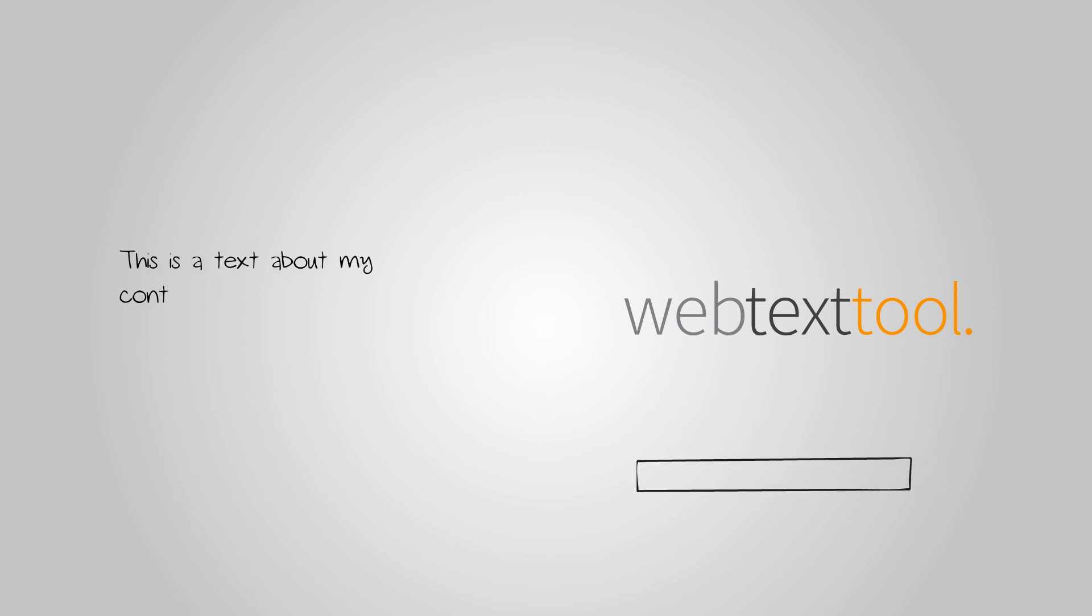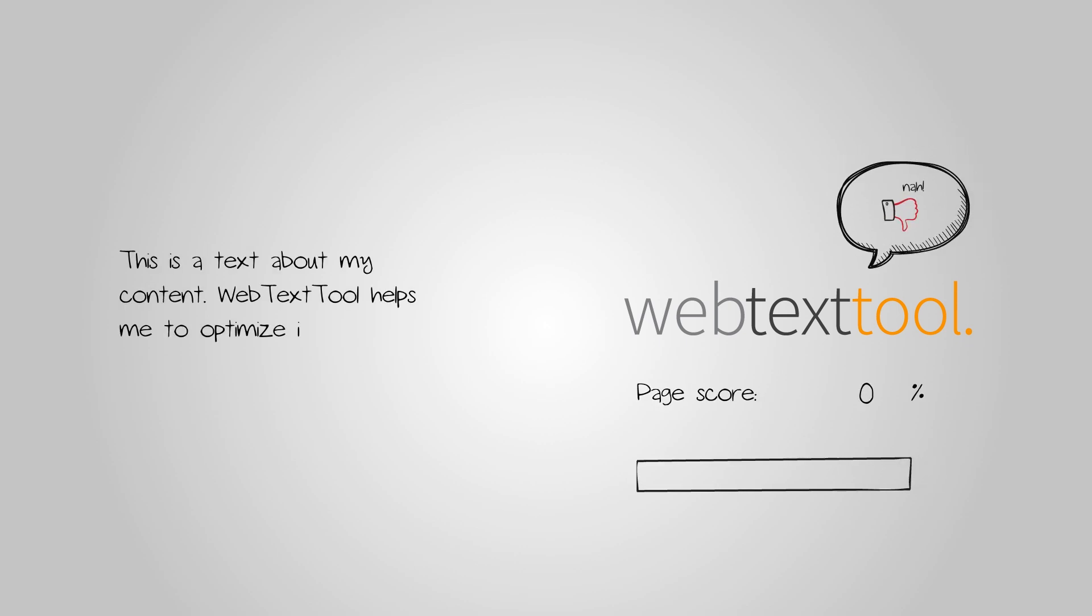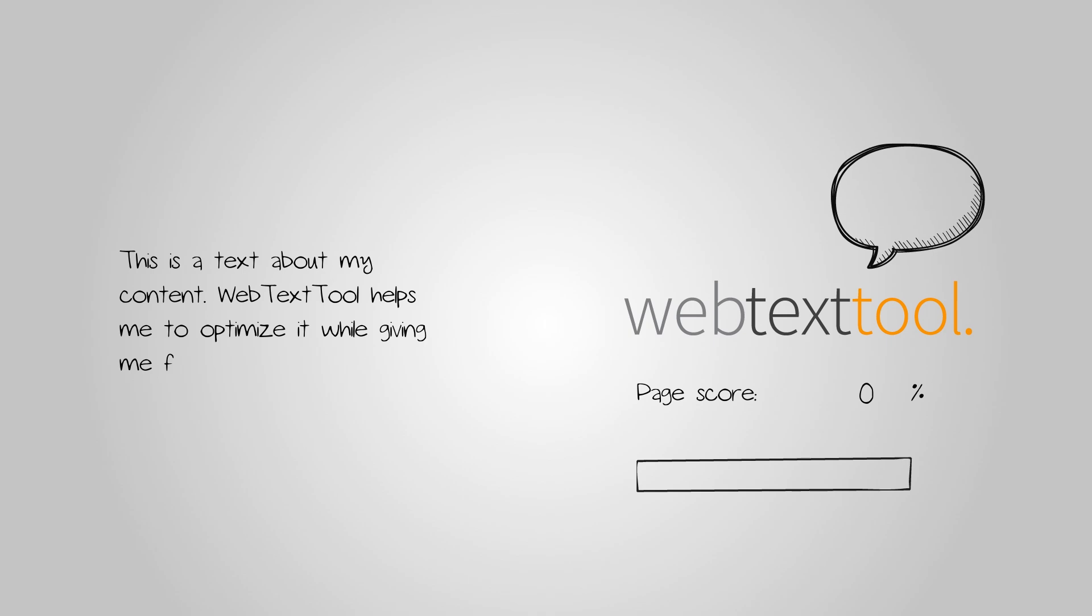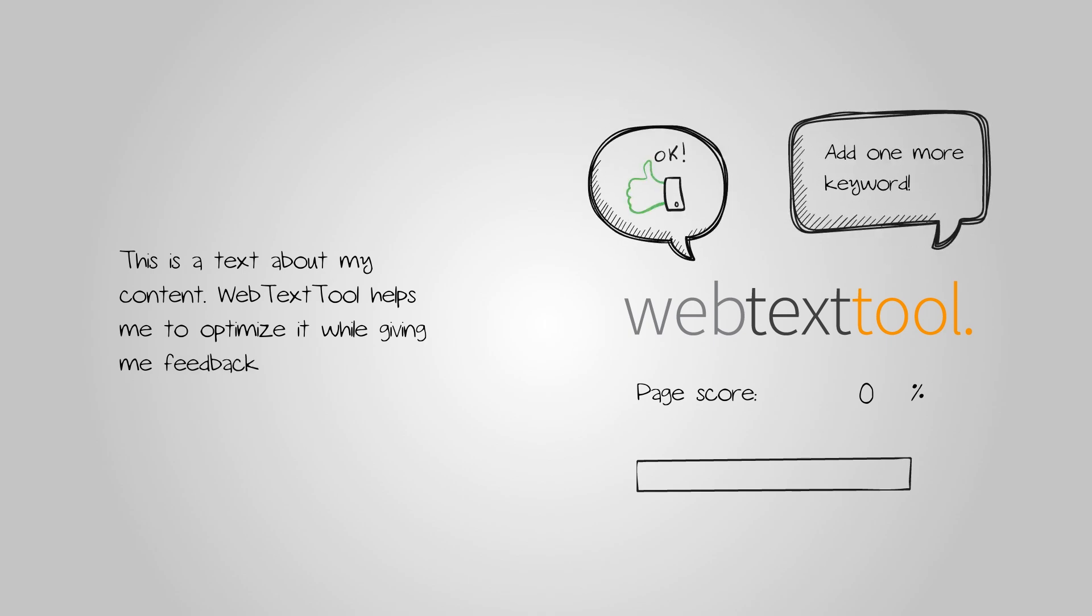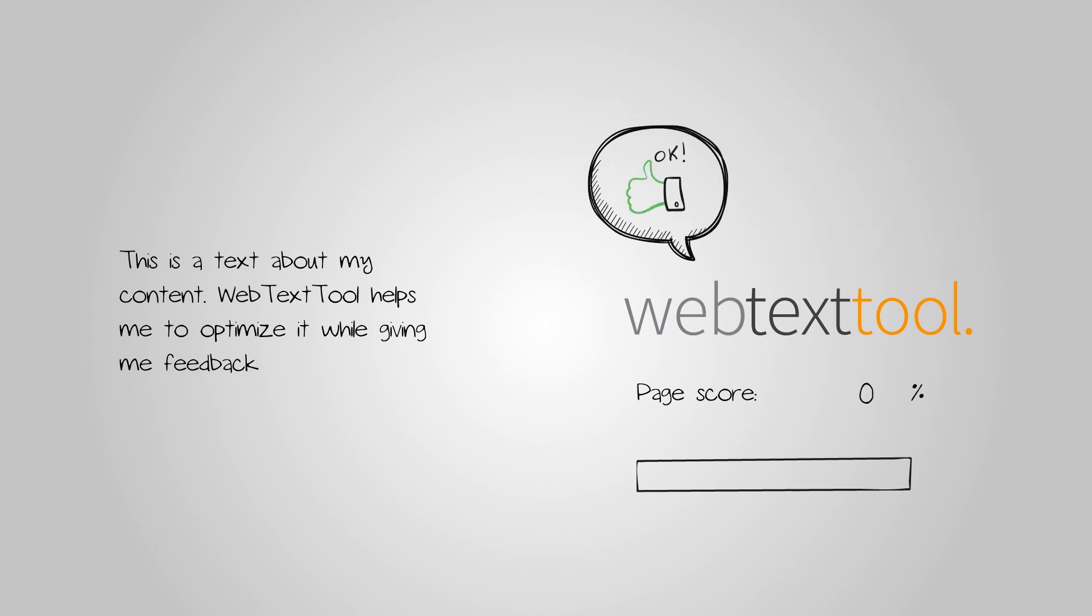Real-time SEO improvement suggestions. While writing your text, you'll get instant suggestions on how to improve your text optimization.